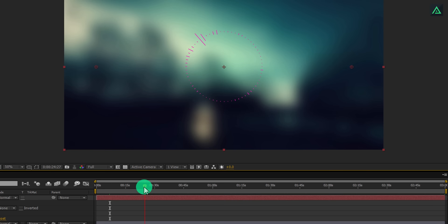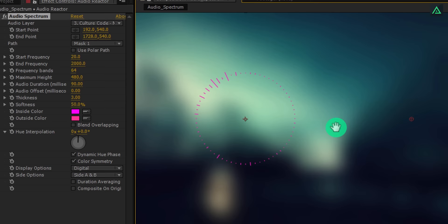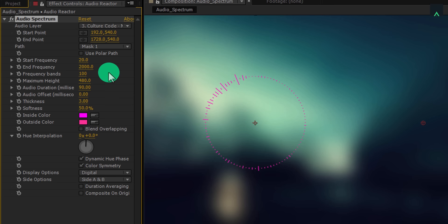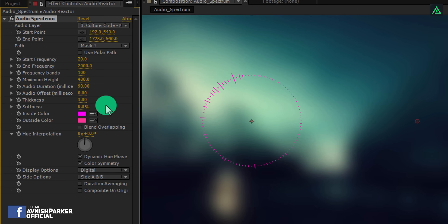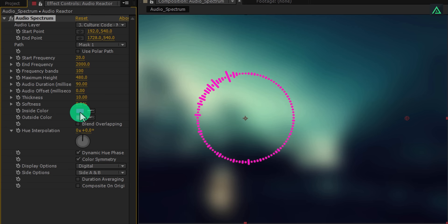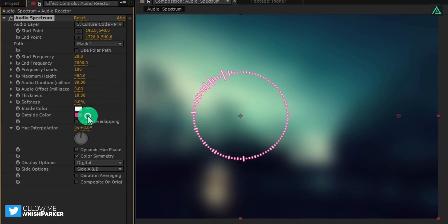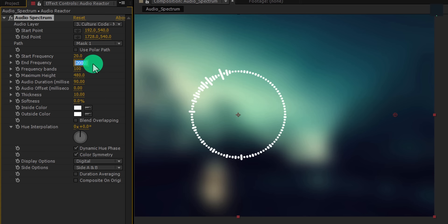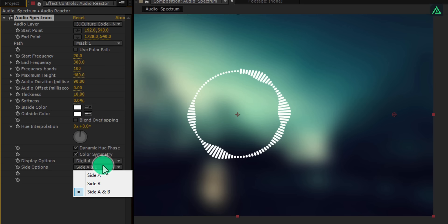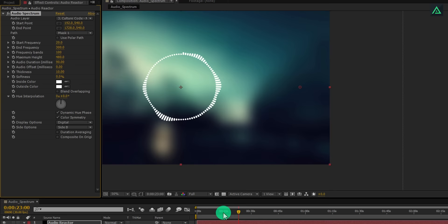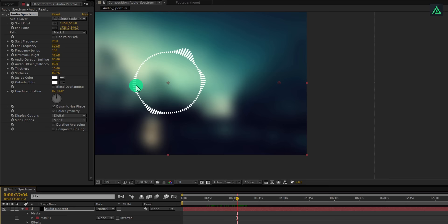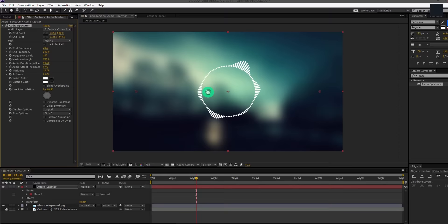Select your audio spectrum layer and then switch back to the effects tab. Here change the audio layer to your song layer, and also change the path to mask one. It will create this audio spectrum to the path you just created. Let's hide this path so that we can see it clearly. See, it is coming to the shape. Let's adjust view settings to make it look cooler. Change frequency bands to 100 and decrease the softness to 0%. Let's increase the thickness value to 10.